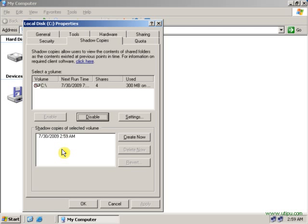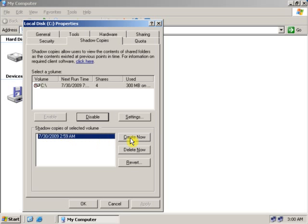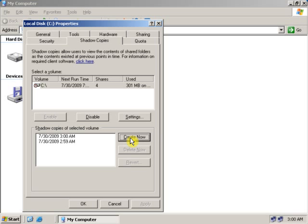When first time you enable the shadow copy, by default it automatically takes the snapshot of all the shared folders in the drive which you selected. You can also click on Create Now which will take the snapshot at the particular time when you select create now.